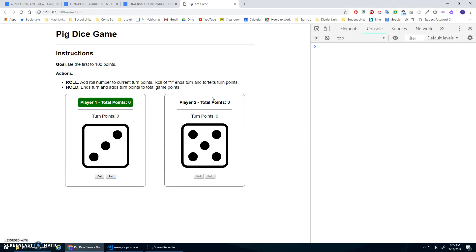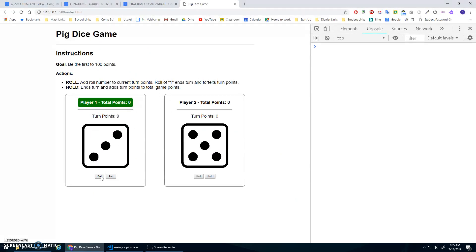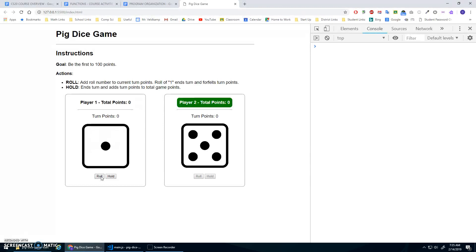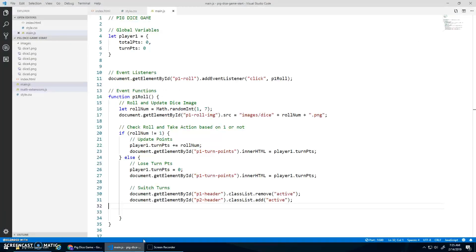Let's just see if that works. So everything's initialized. I roll four points, two points, three points, three more points. Come on. Where's the one? Awesome. Turn points was zero. Total points is still zero. And then I move on to player two. Total points is now active and it's their turn. I just have to do the buttons.